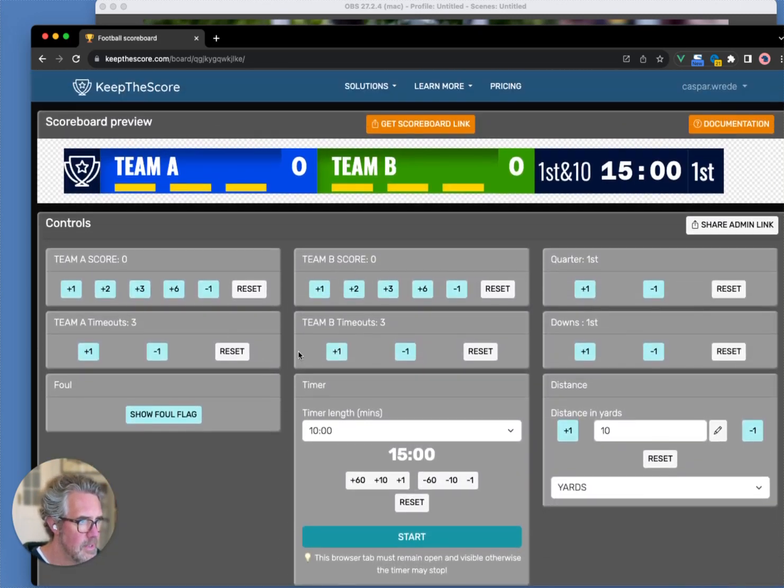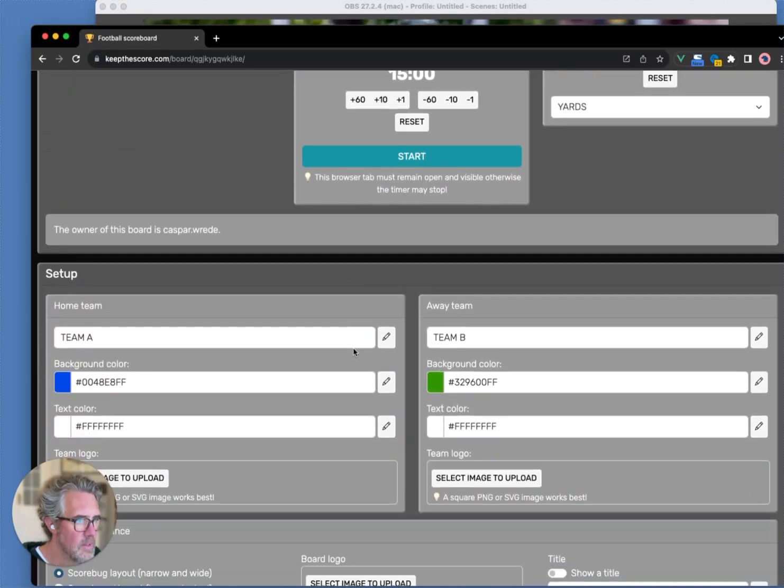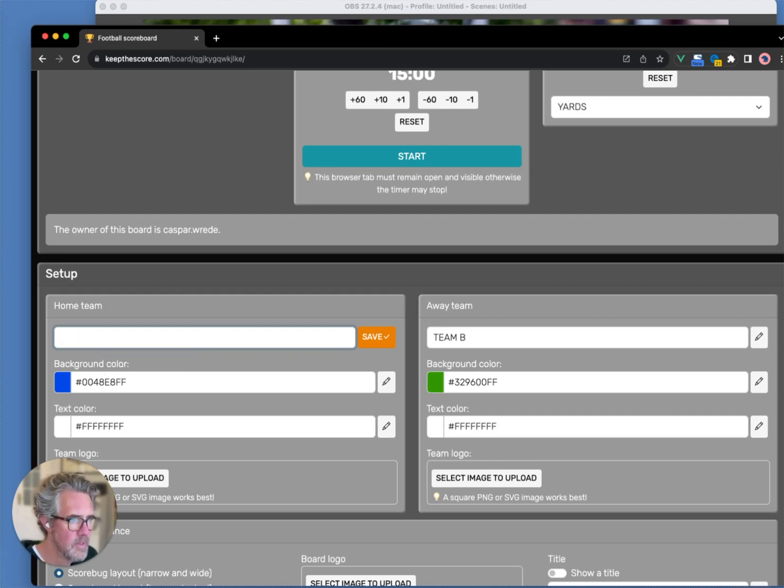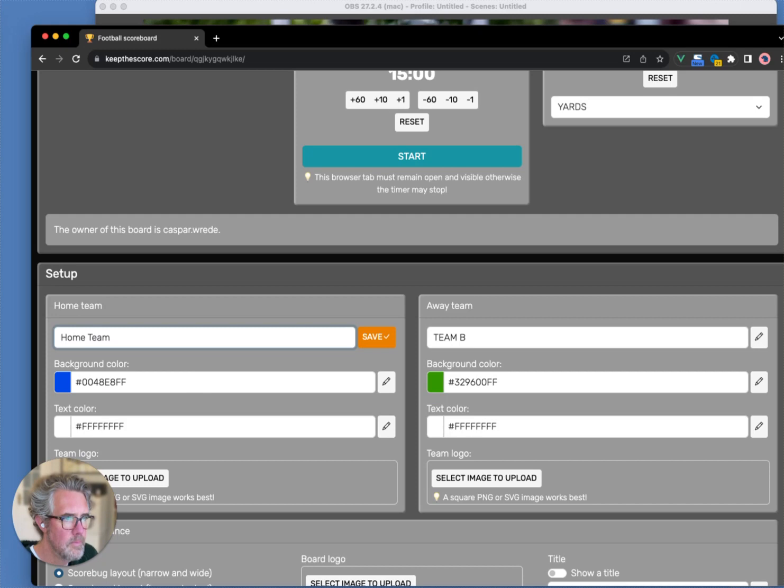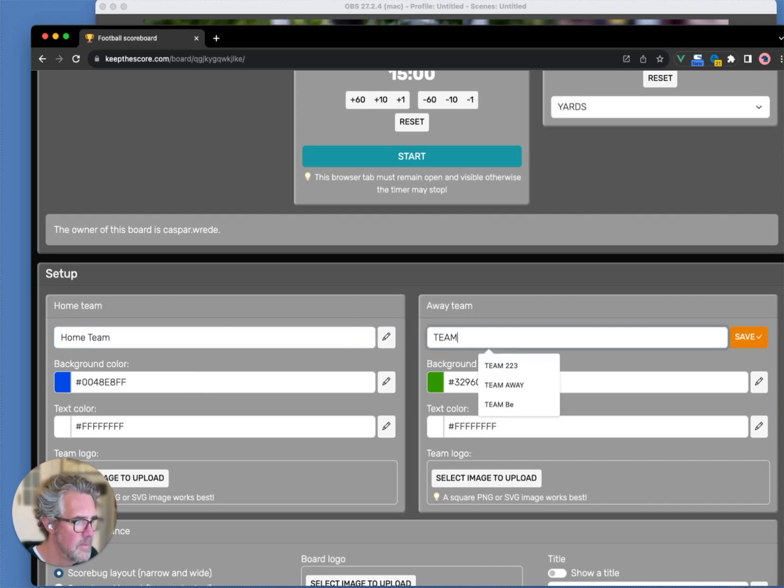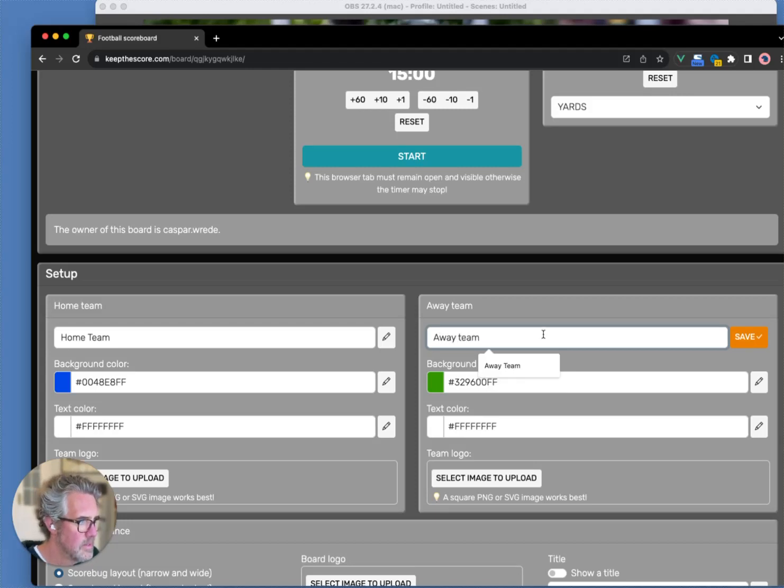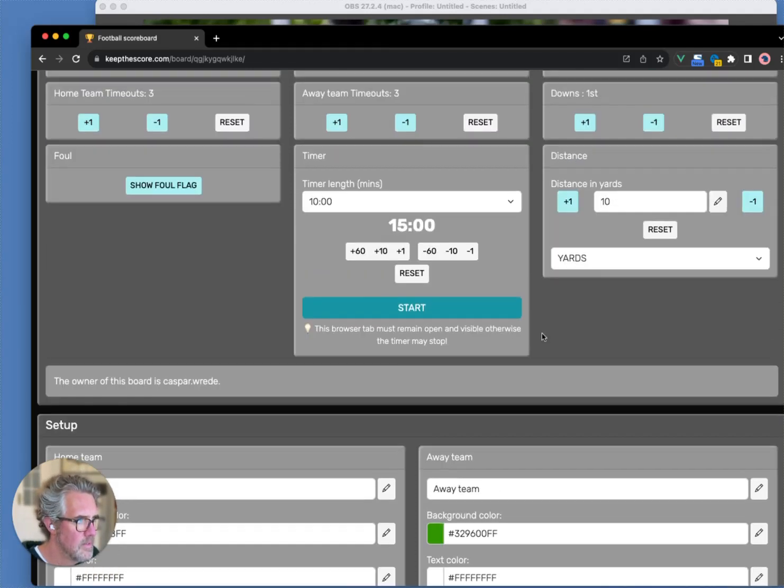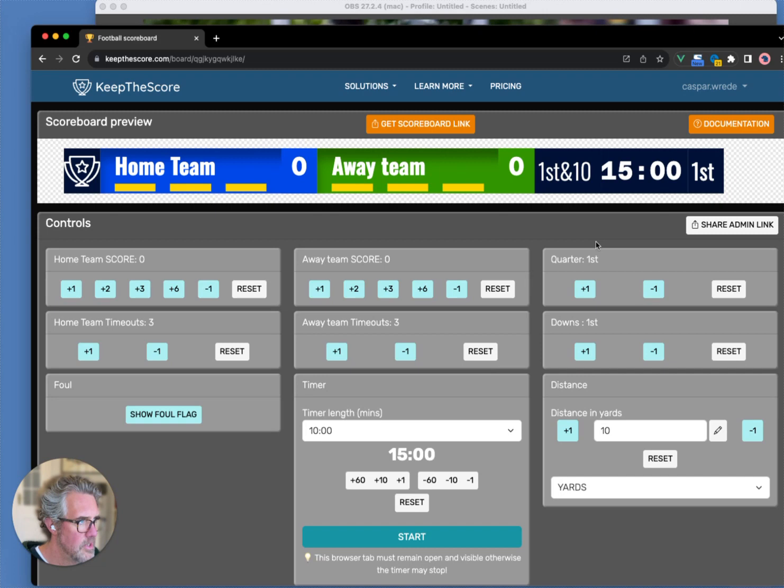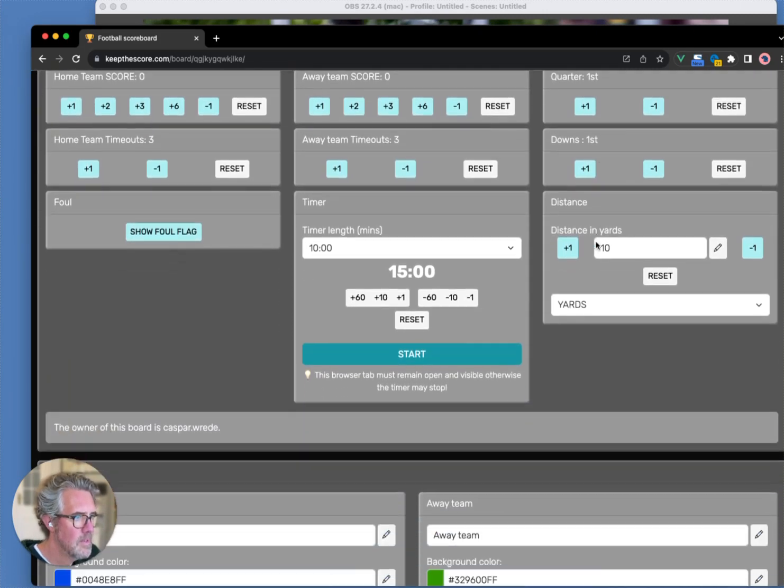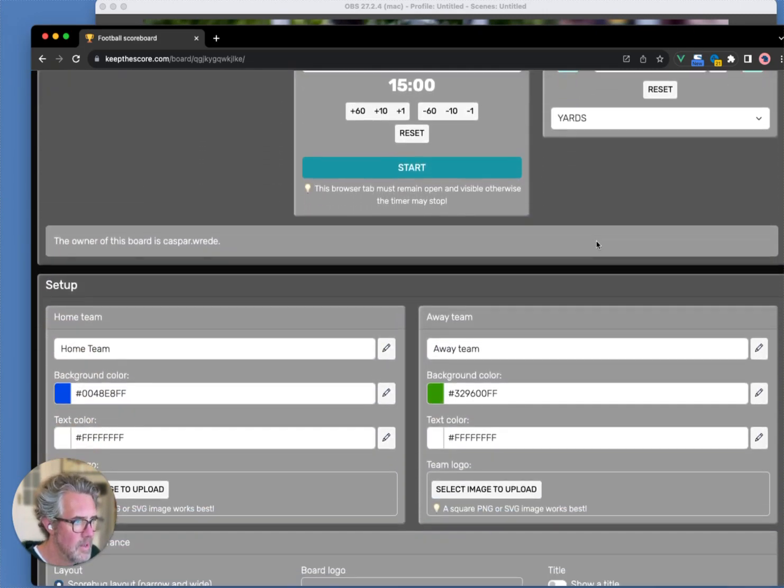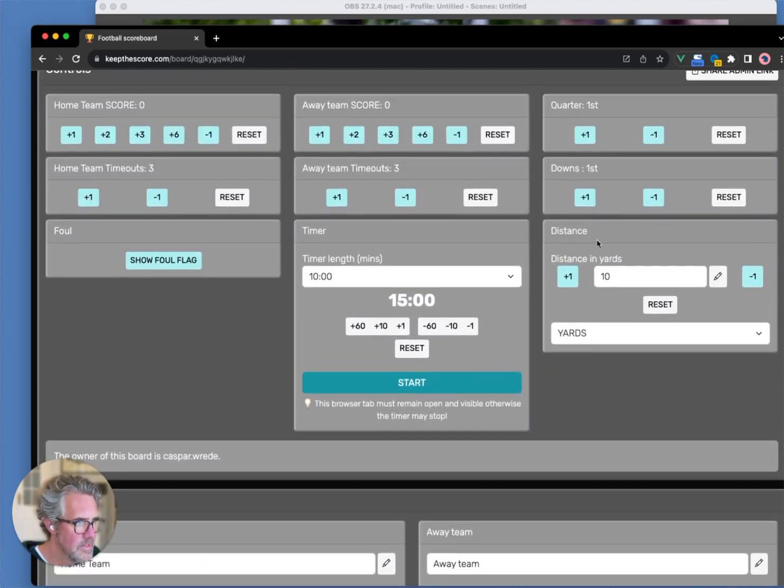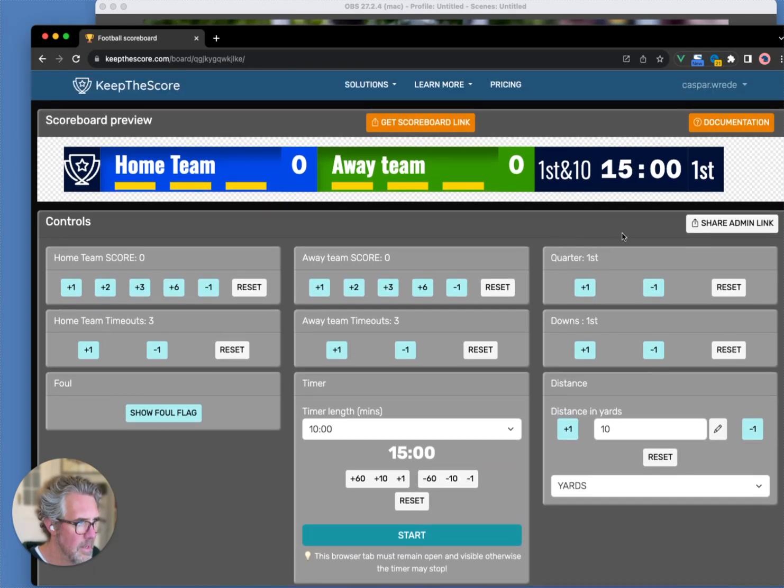Alright. We will make some quick changes, just so you can see how that works. We'll give home team a very creative name, and the same for the away team. And if we scroll back up, you can see the names have been changed up here. Now, I'm going to leave it at that for now. We'll come back and make some more changes later.